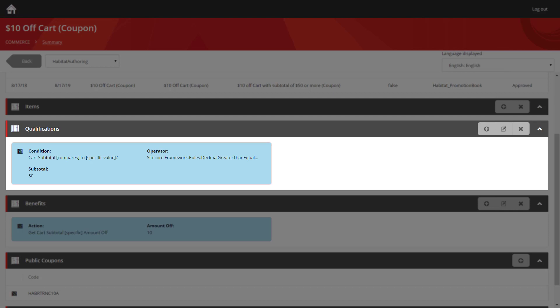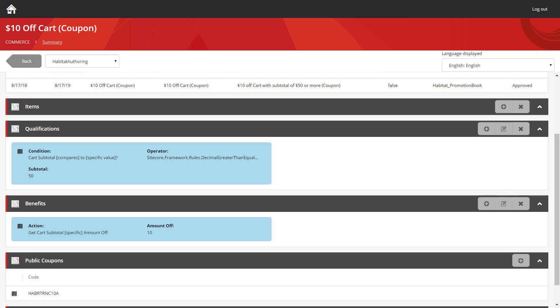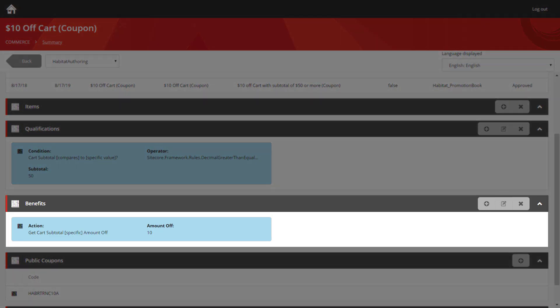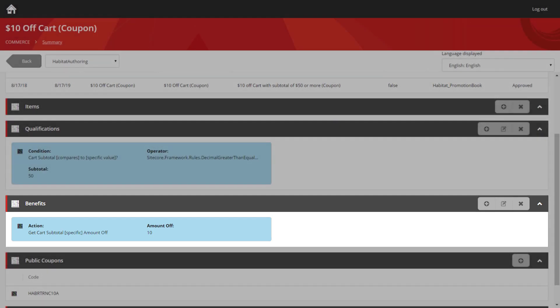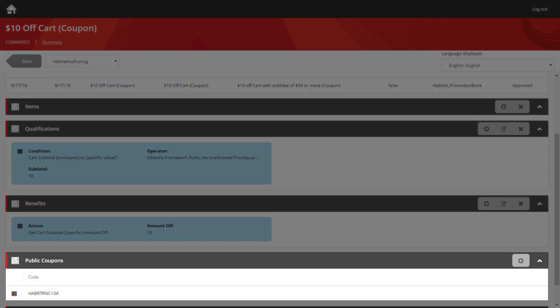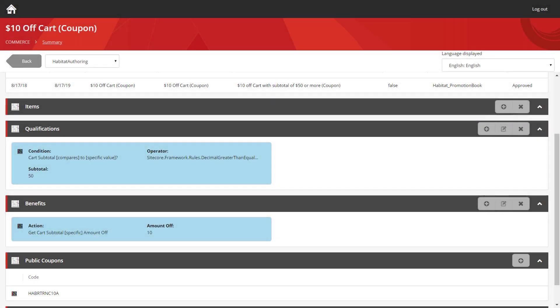In this case, we can see a condition has been added where the user's cart has to be greater than or equal to $50. When that happens, they then receive the benefit specified here. In this case it's $10 off the cart total. But if you look further down, you can see the public coupon section has been populated. What that means is in order to enable this for the cart, the user has to enter that coupon as well. Purely meeting those qualifications isn't enough to receive the benefit—they have to match the qualifications and enter the coupon too.